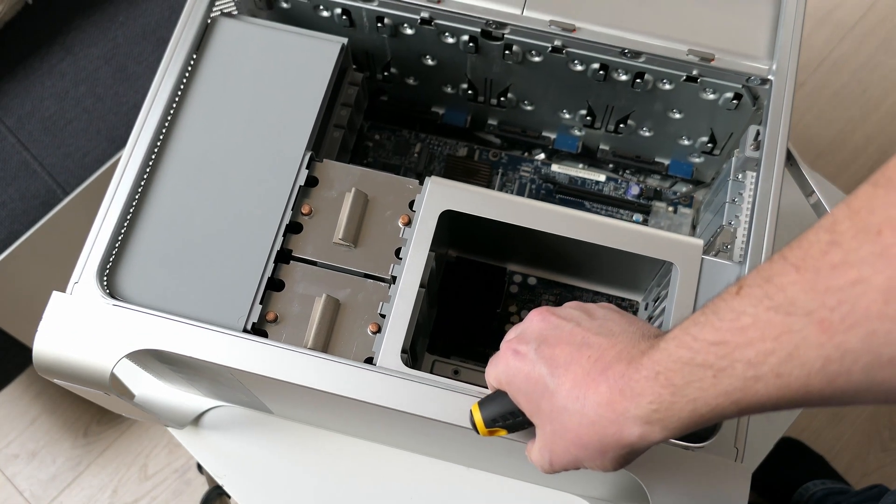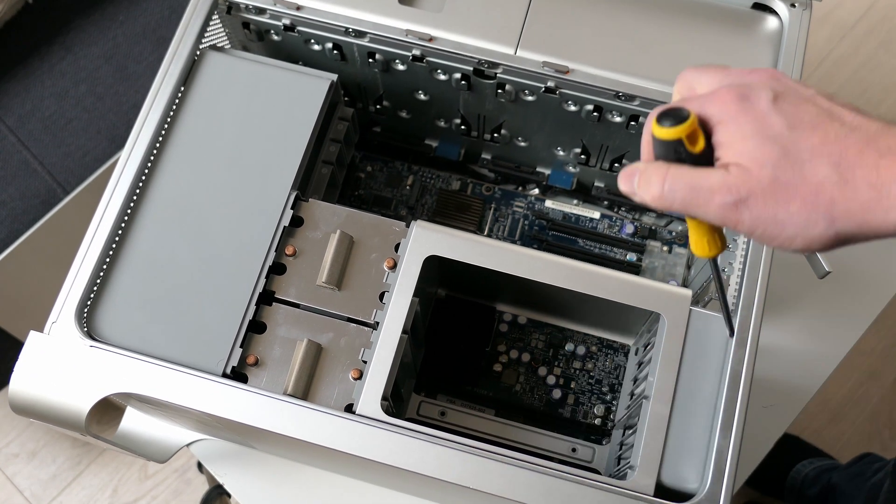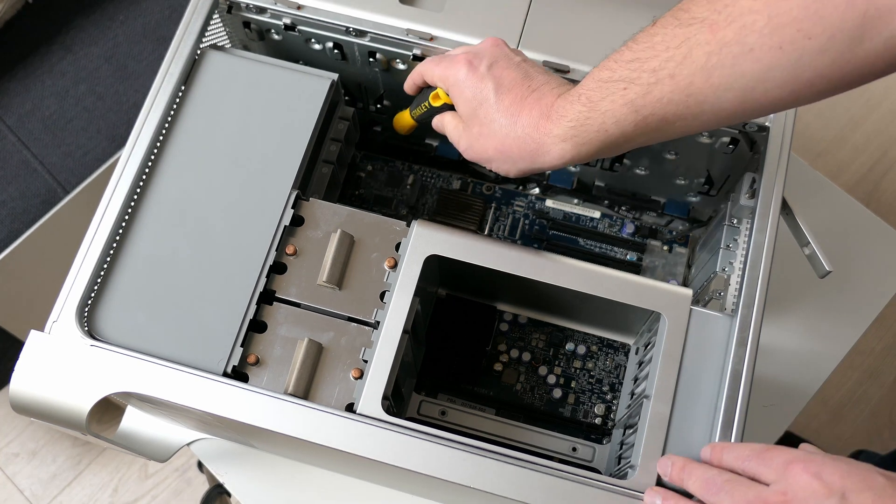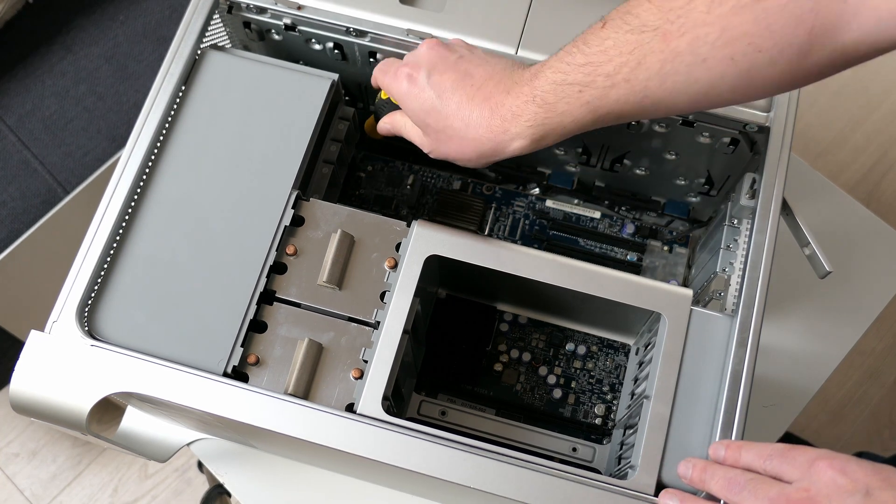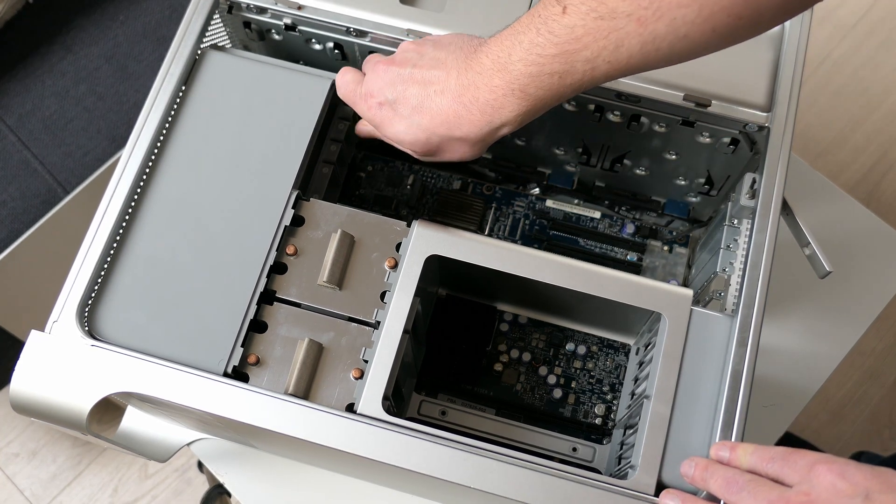For the left part there is a screw on the motherboard that holds this in place which we need to get out first.